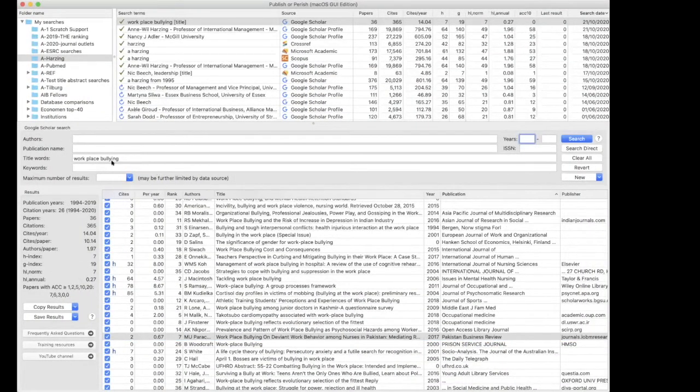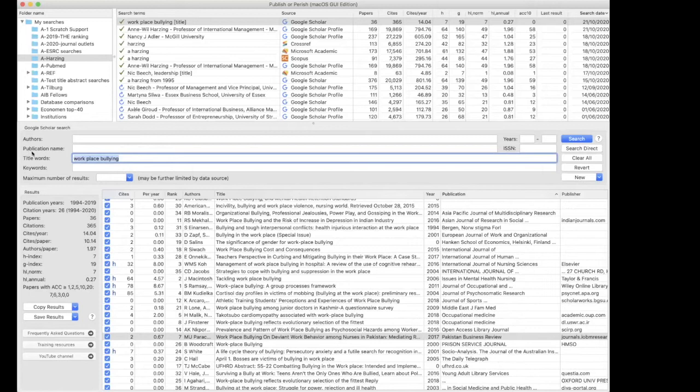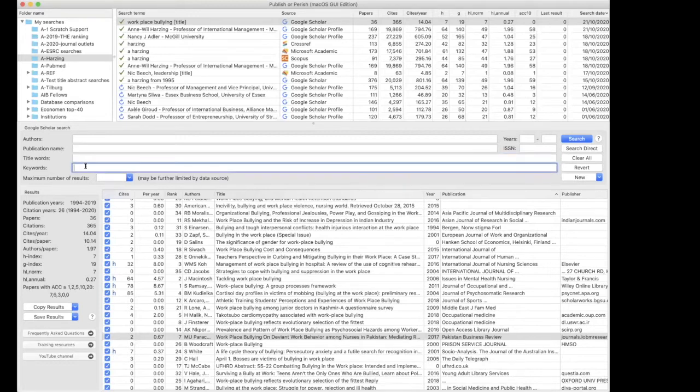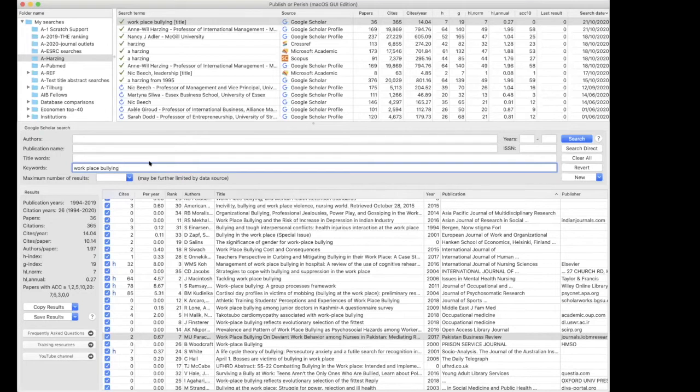So if you decide, okay, there aren't enough results when I search for title only, you can also copy these keywords to the keyword field. And this searches not just in the title and the abstract, but also in the full text of the article. If Google Scholar has the full text, it doesn't have the full text for all of the articles. But for many of the articles, it will have the full text. I'll do that right now.